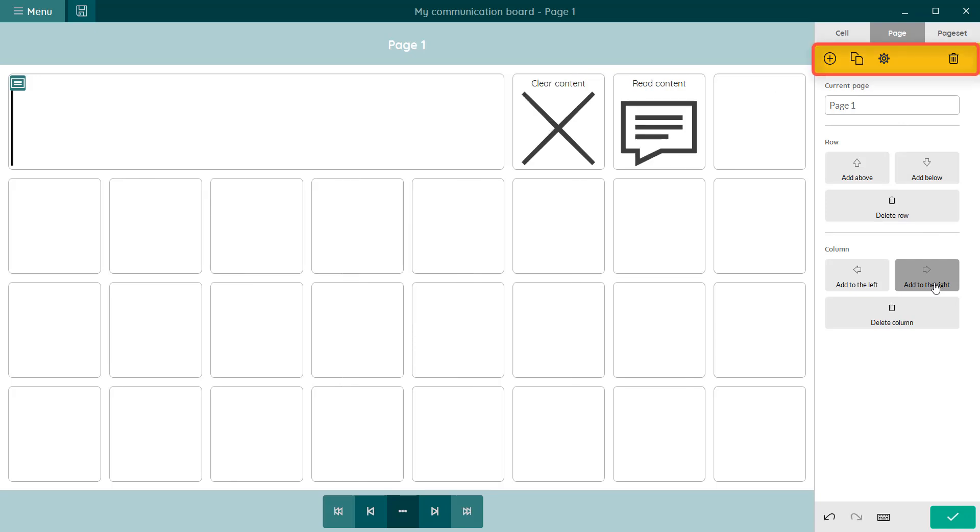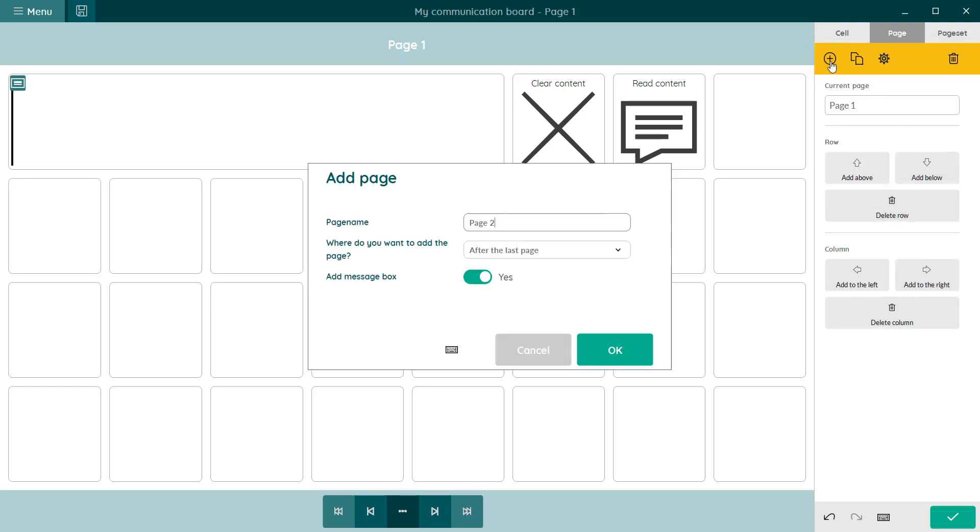In the yellow bar at the top of the edit panel, you can duplicate your existing page or add a new page.